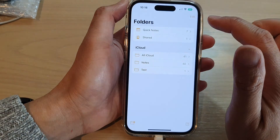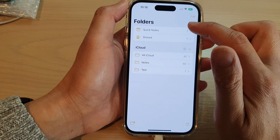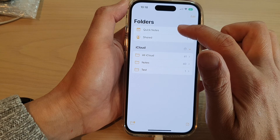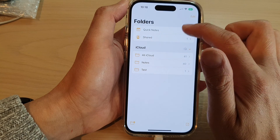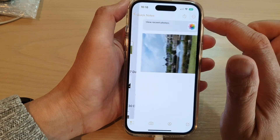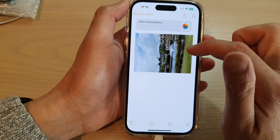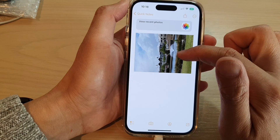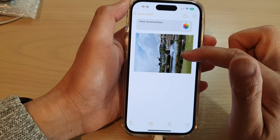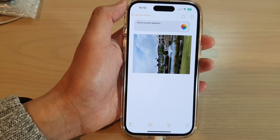If you open up the Notes app and then open up the Quick Notes section, tap on the new note and you can see it has the photo that you have just added.